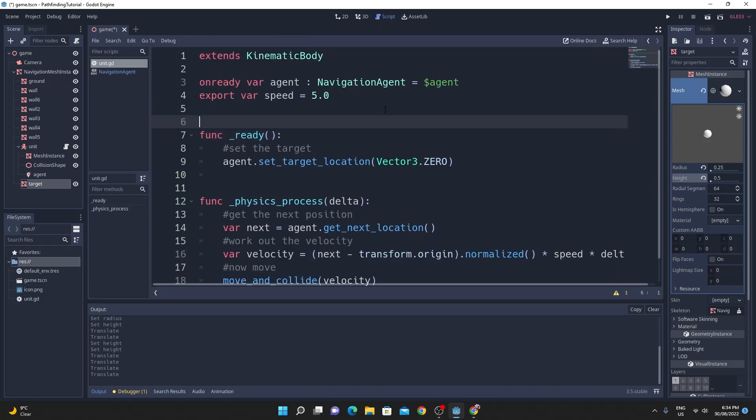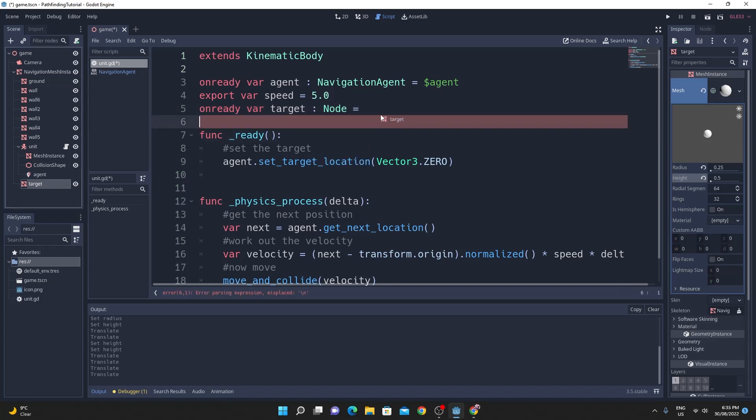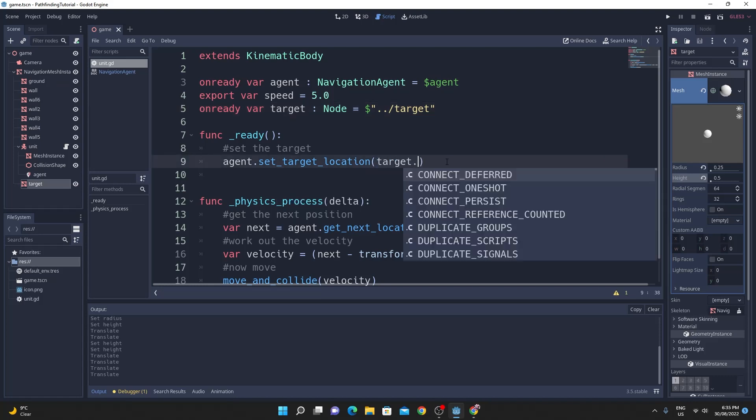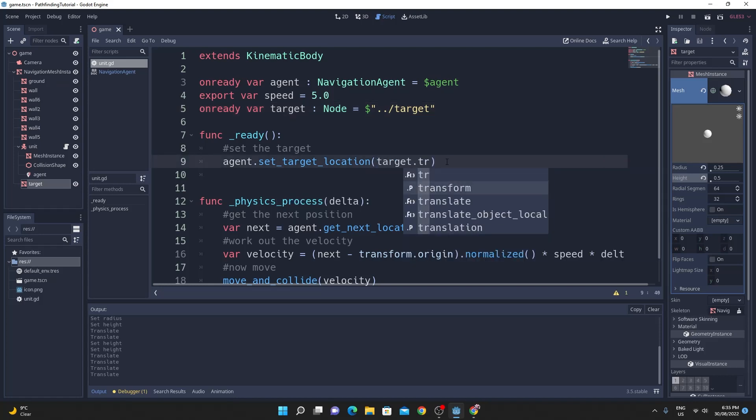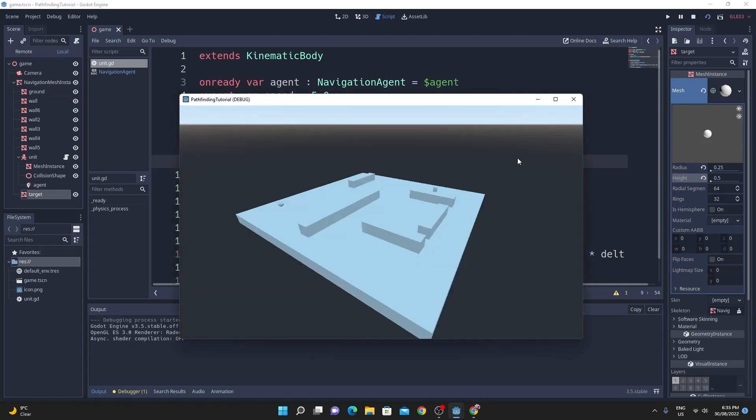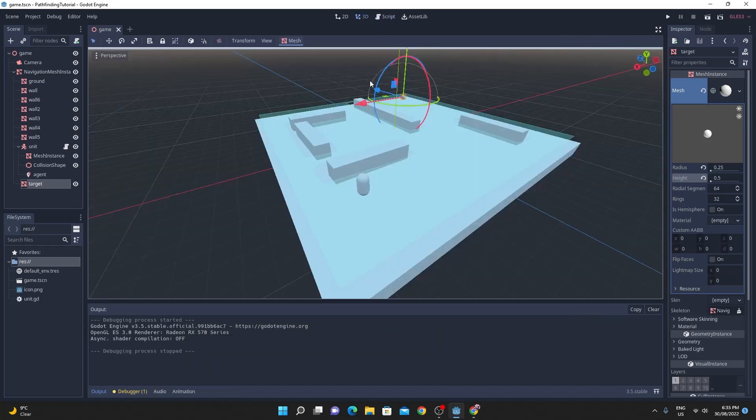So just jumping into the script one of the easiest ways to do this is if we just do an onready var target and we just do a node and we can just drag the node that we want from the hierarchy over there into that onready variable and then inside of the set target we'll just say target.transform.origin and it should move straight to the target every time.